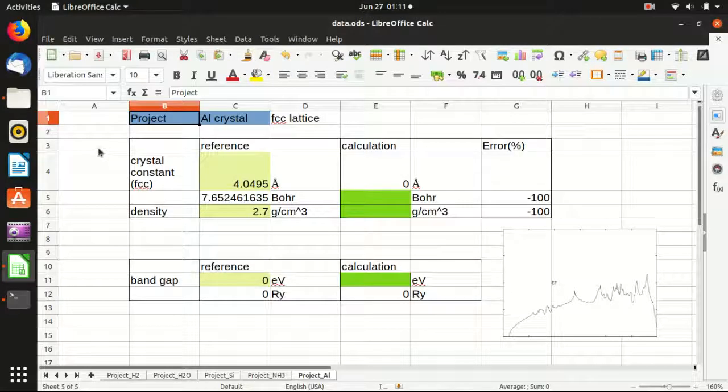Hello everyone, welcome back to my channel. In this video, I will show you how to calculate density of states of aluminum crystal.